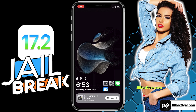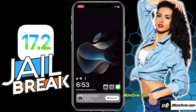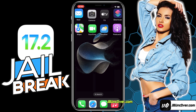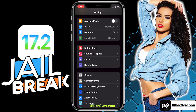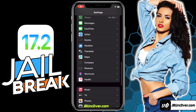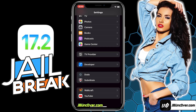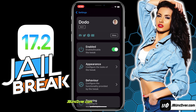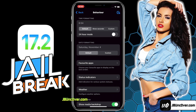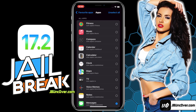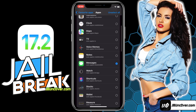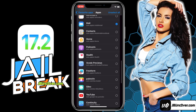As you can see, my lock screen has been transformed completely. Here I have the option to add my favorite apps, and these apps can be customized from settings. To change those favorite apps, go to settings, scroll down and choose Dodo, then choose behavior, then favorite apps. Here you can choose the apps you want displayed on the lock screen.